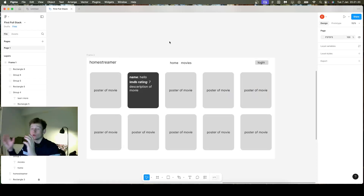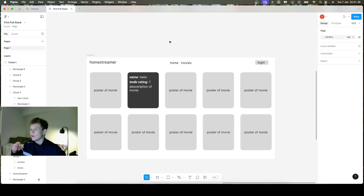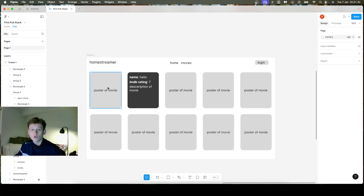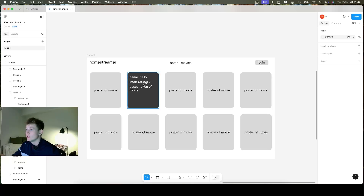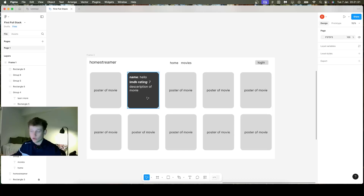On the movies page you should be able to see a list of all available movies. There should be a poster and the name, and when you hover on a single movie it should show you the name, the IMDb rating, and maybe also the description.